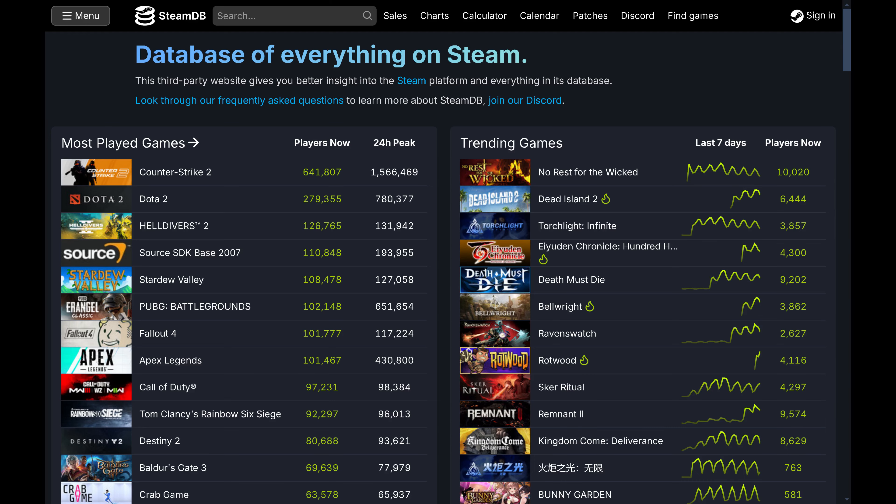Step 1. Open a web browser and navigate to SteamDB.info. You'll land on the SteamDB home screen.